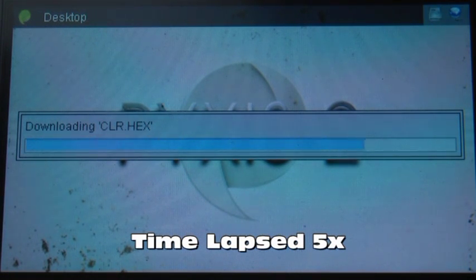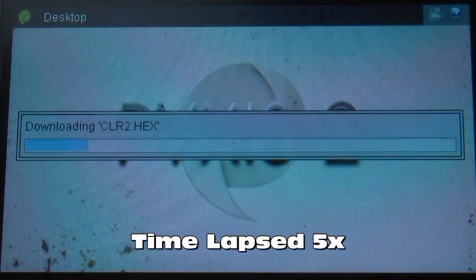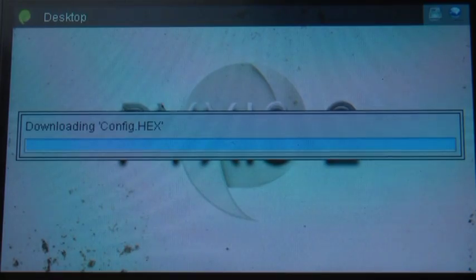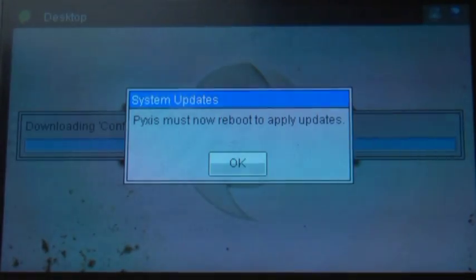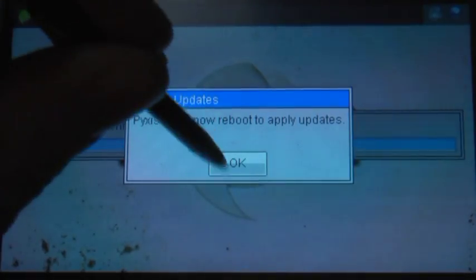As you can see here it is downloading a full update which is the bootloader of Pixis and the firmware. Once it completes it will prompt you to restart the device.